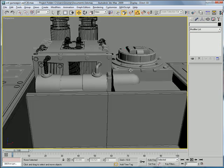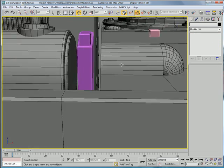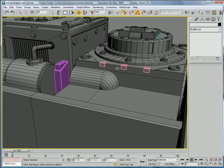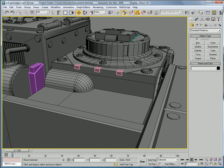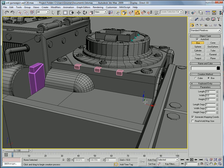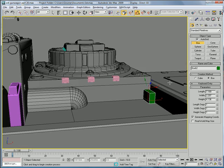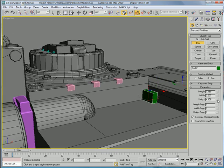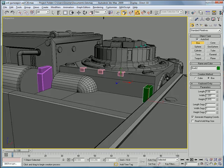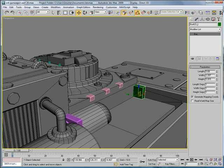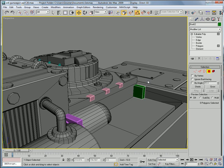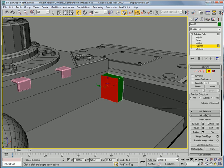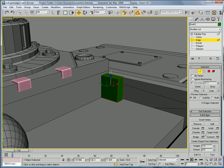Alright, next let's create a box over here. Bring it up and increase the height a bit more. Convert to an Editable Poly. In polygon mode, select all edges — Control+A — and chamfer. You can give that one two segments.